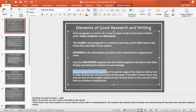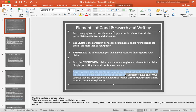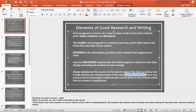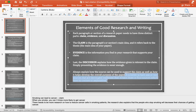Always explain how the research source can be used to support the claim, as well as how it develops the overall purpose of the paper. You want your discussion to help shape the paper and direct to the next body paragraph and the next claim to support your thesis. It's better to have one or two sources that are thoroughly explained than to have three or four sources with no content or explanation. It's best to have sources that strongly support your claim.